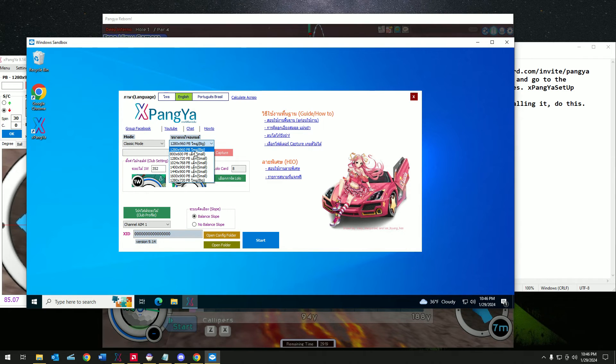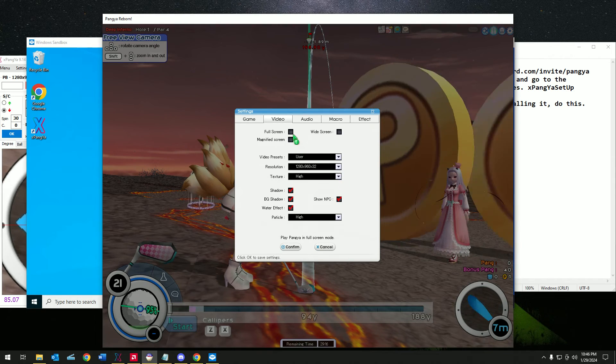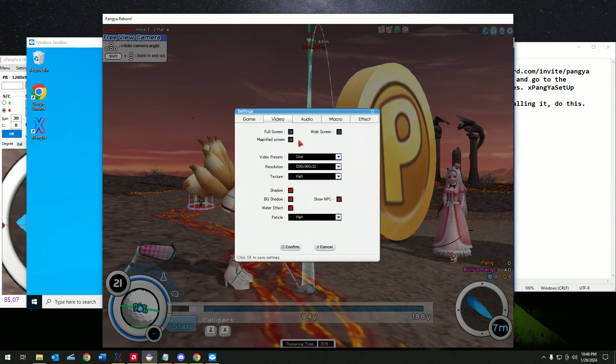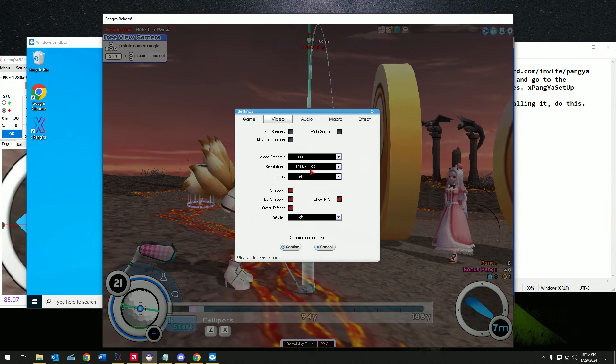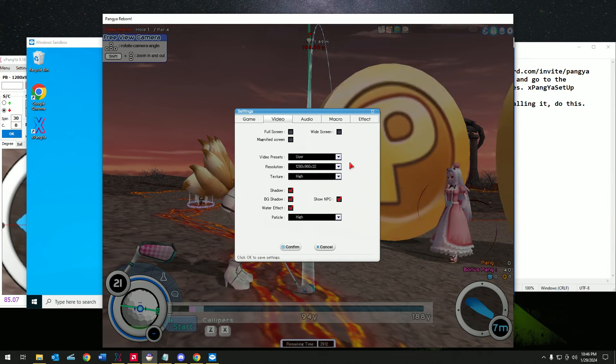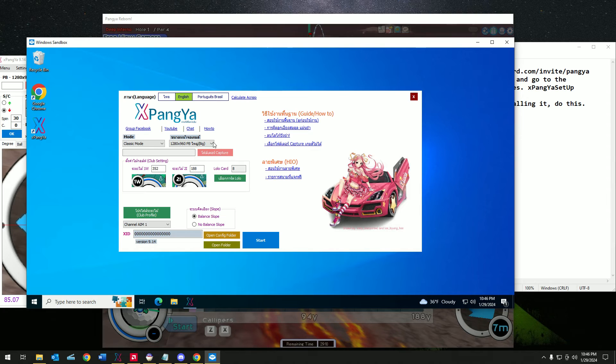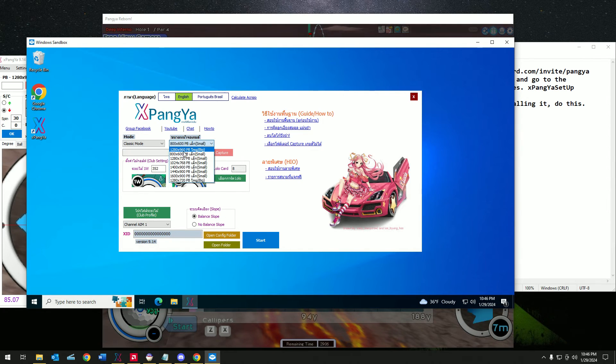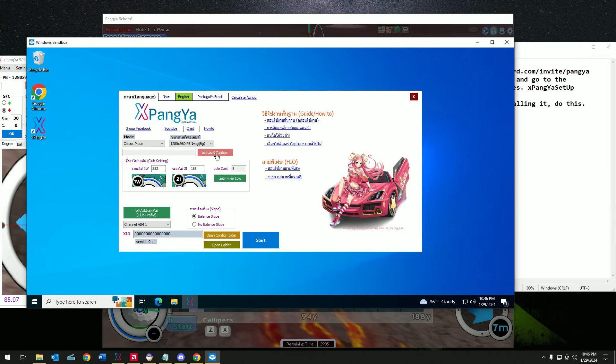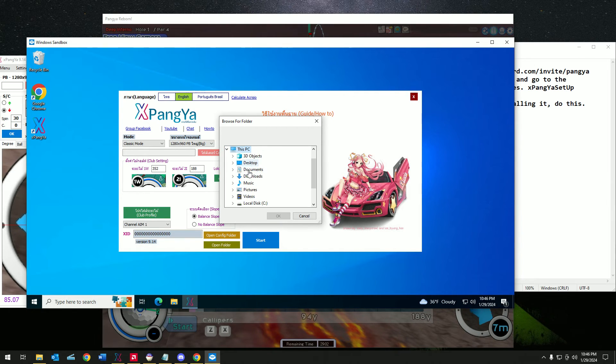For example, I'm going to go to the game setting and select 1280 by 960. This is the setting I'm currently using. So let's go over here. There we go. Now let's set up the capture folder.